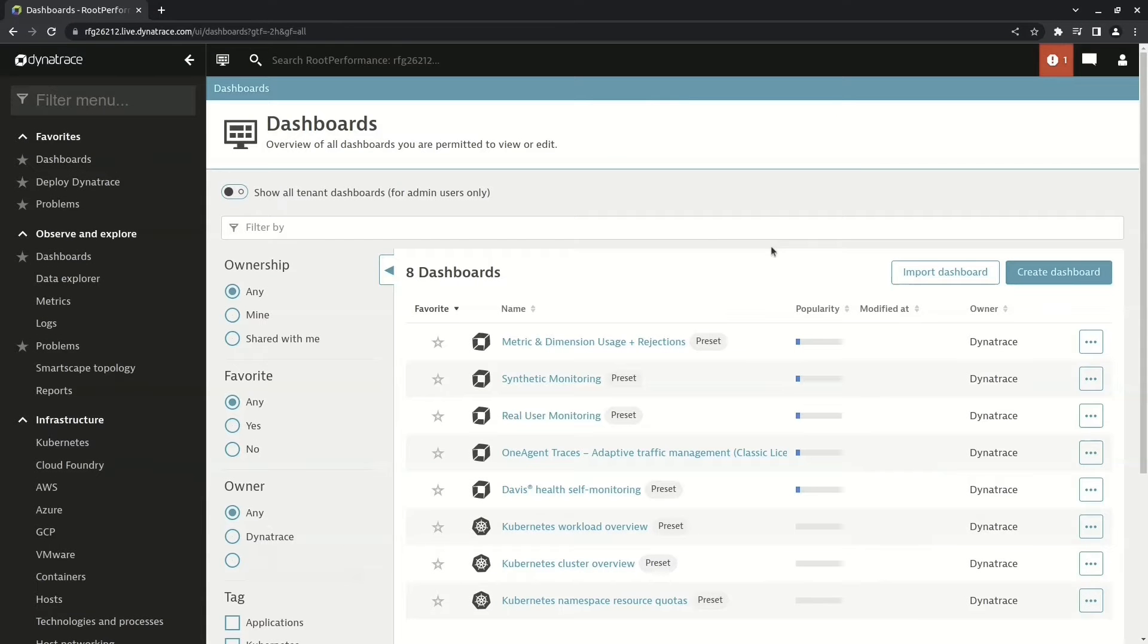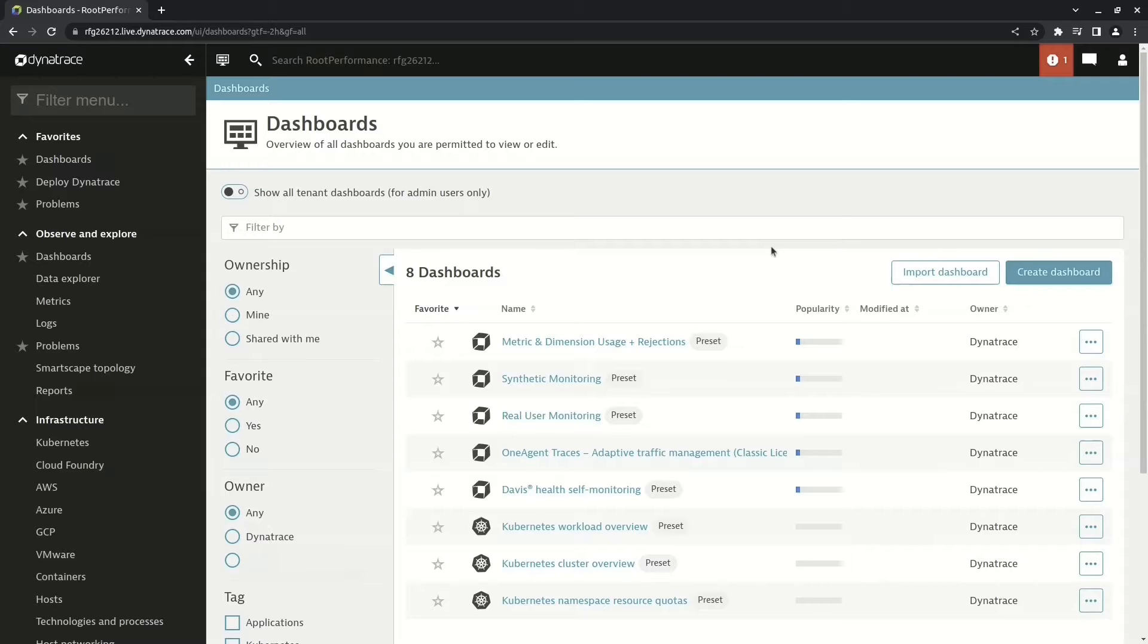So here we are in the dashboard overview page. Now one thing you may notice depending on when you're looking at this is your screen may look a little different from mine. What you're seeing here is what Dynatrace calls dashboards classic.